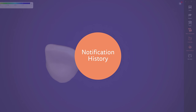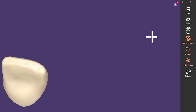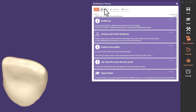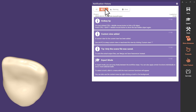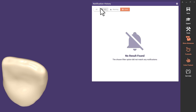Notification History. The bell icon on the top right of the screen opens the new notification history. Here you can review, copy and check all notifications organized in info, warning and error tabs.